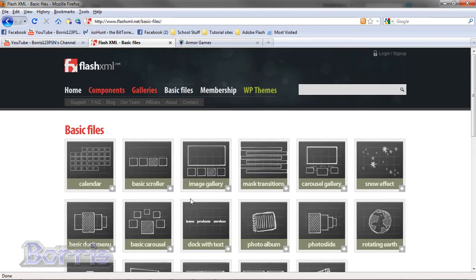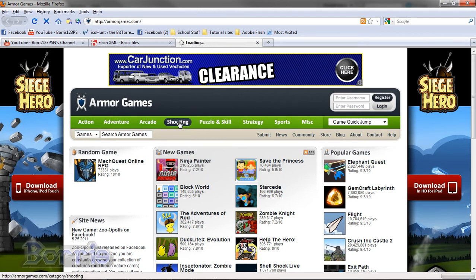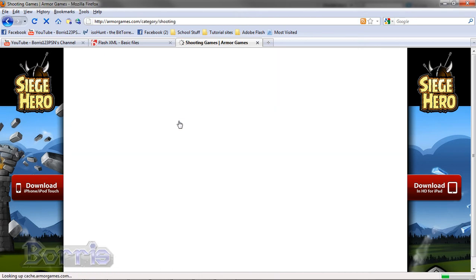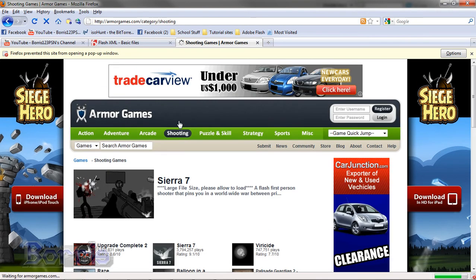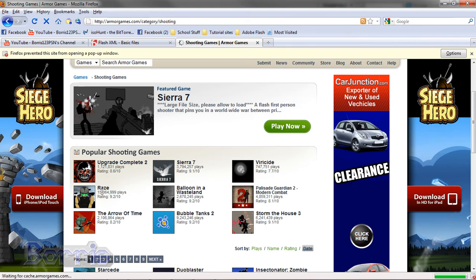Also for an example of a game, you can go over to armorgames.com. I'll go to shooting, and the game I really like is Raze.